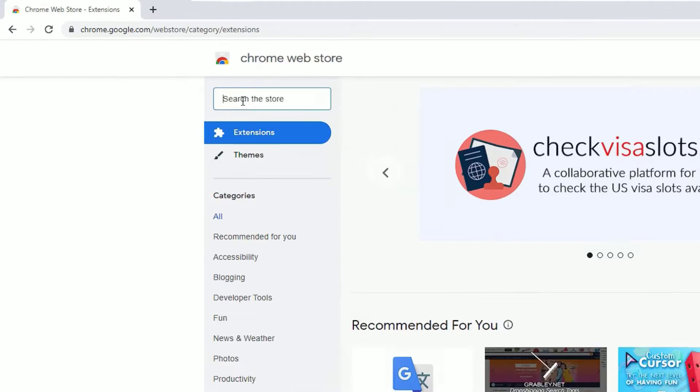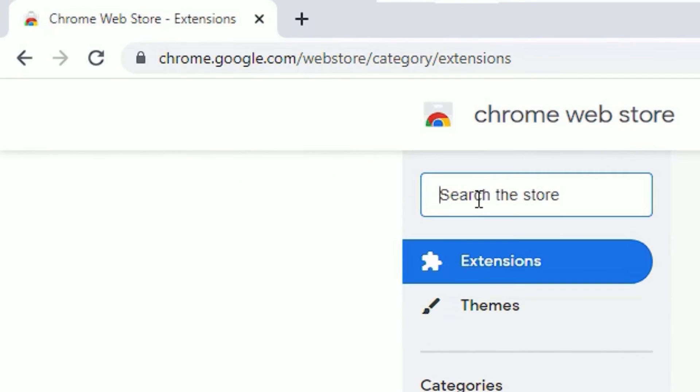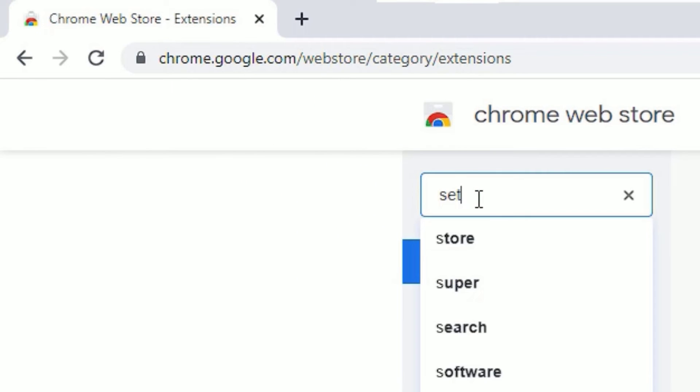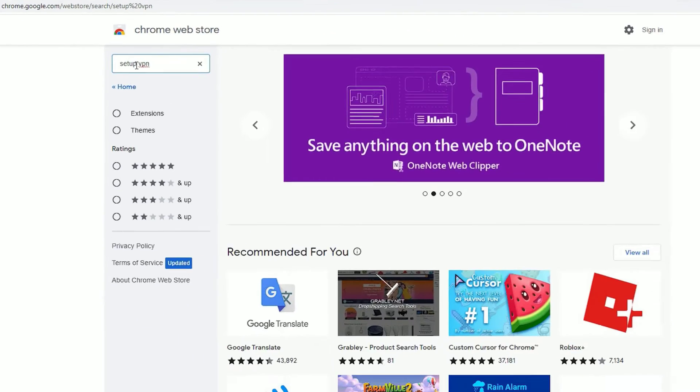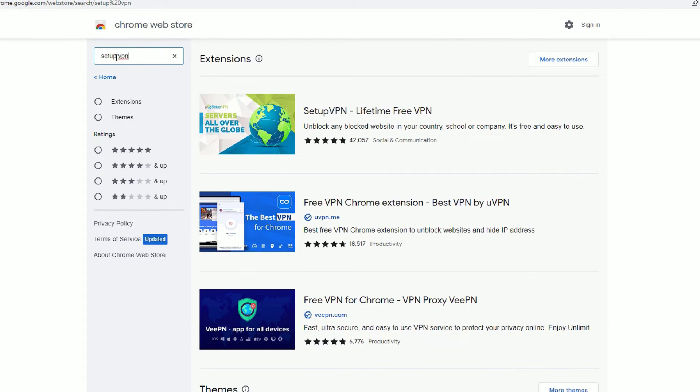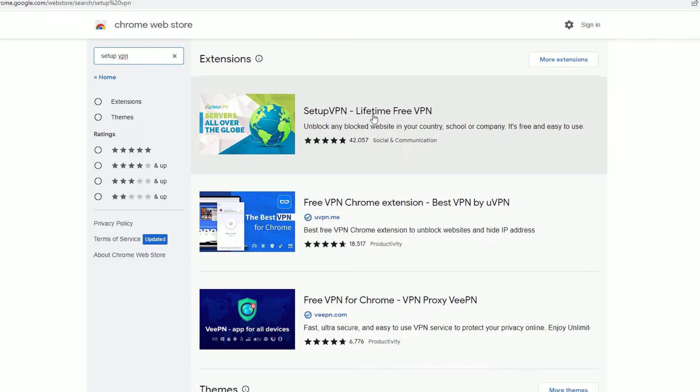Now in the search the store section, search for SetupVPN and press Enter. In the right side, you will find the results. In the first result, we found SetupVPN Lifetime Free VPN. You can see a lot of good reviews have been posted, around 42,000.